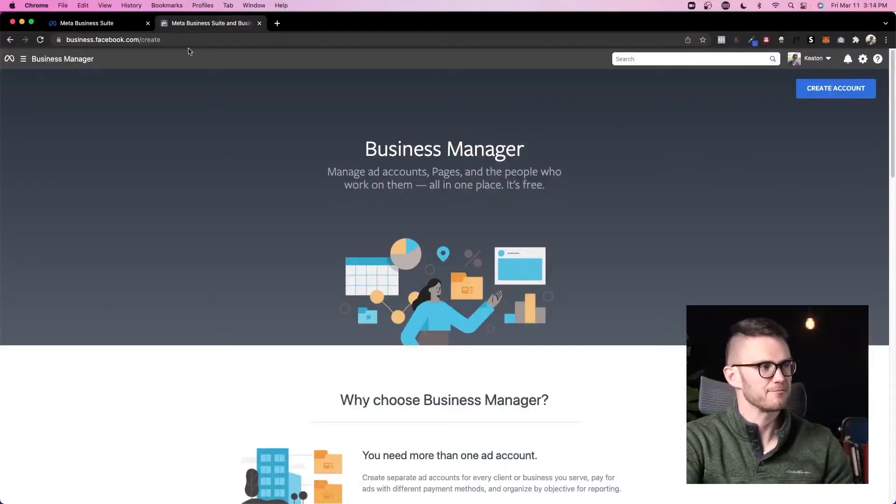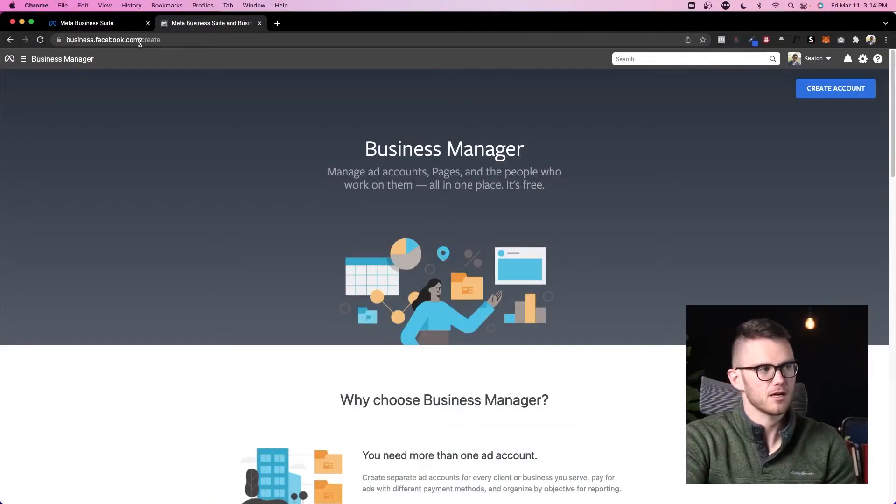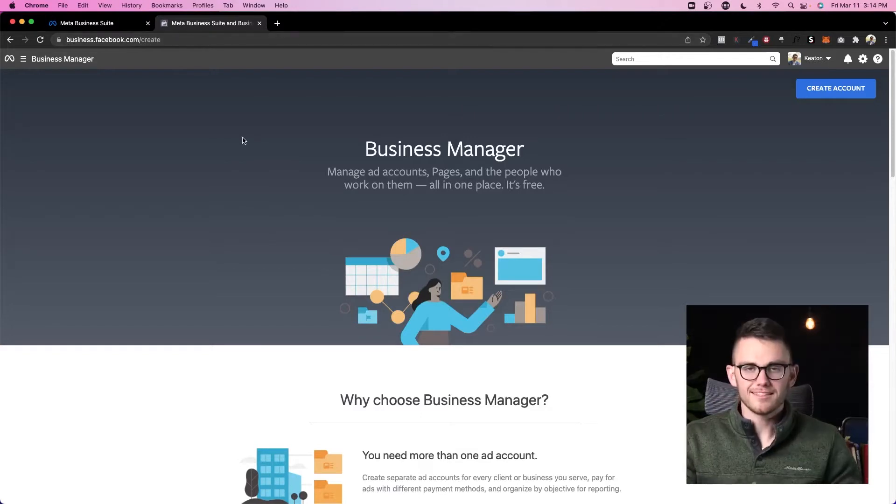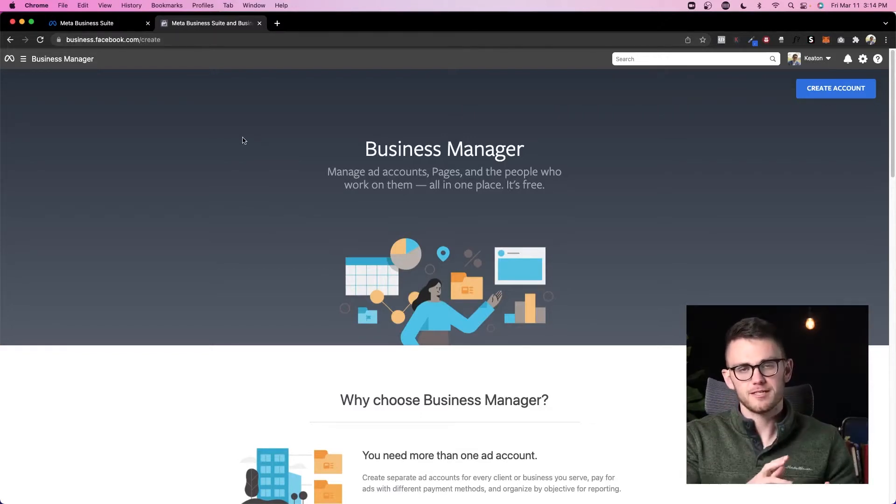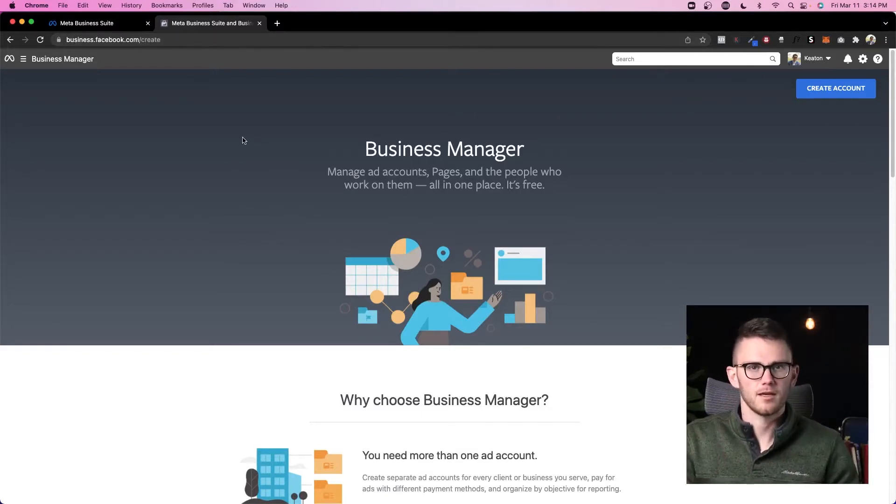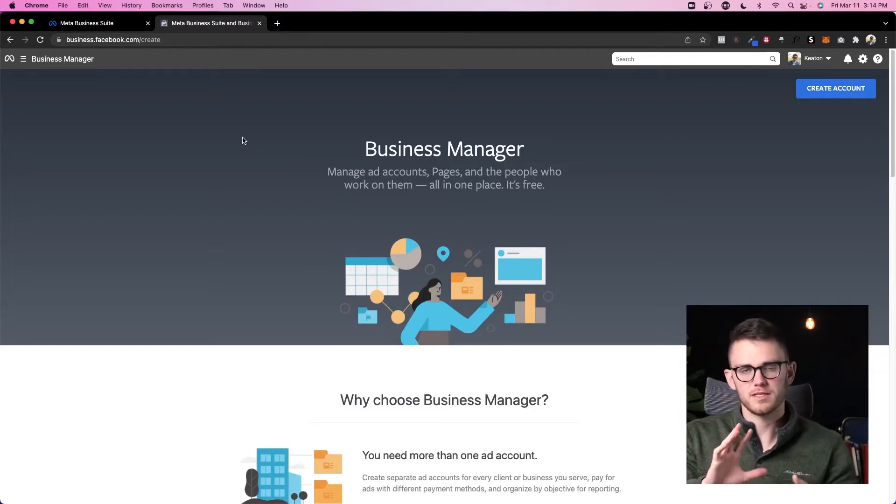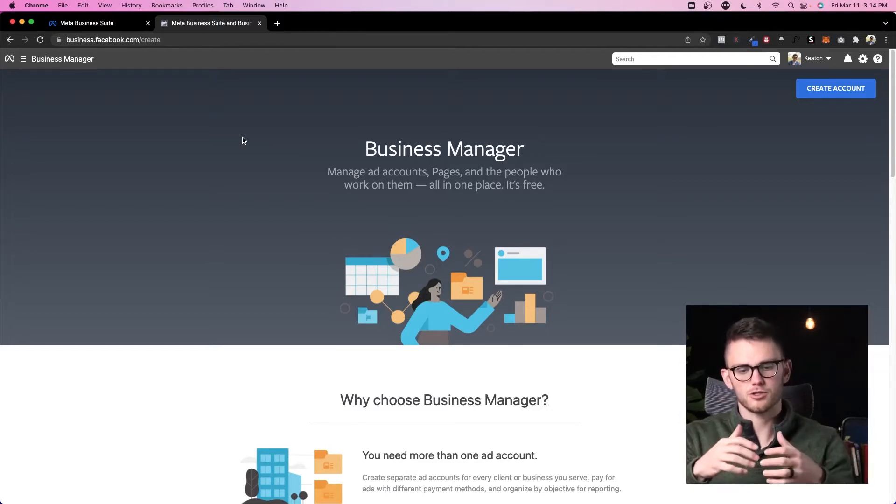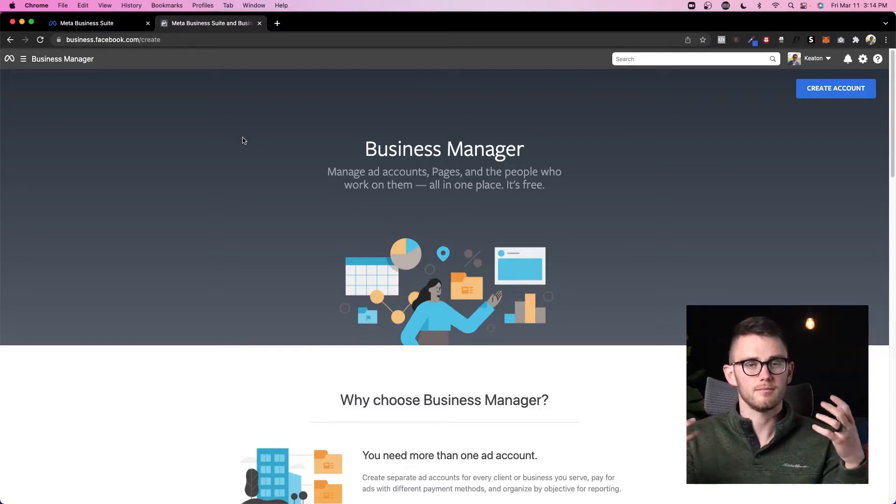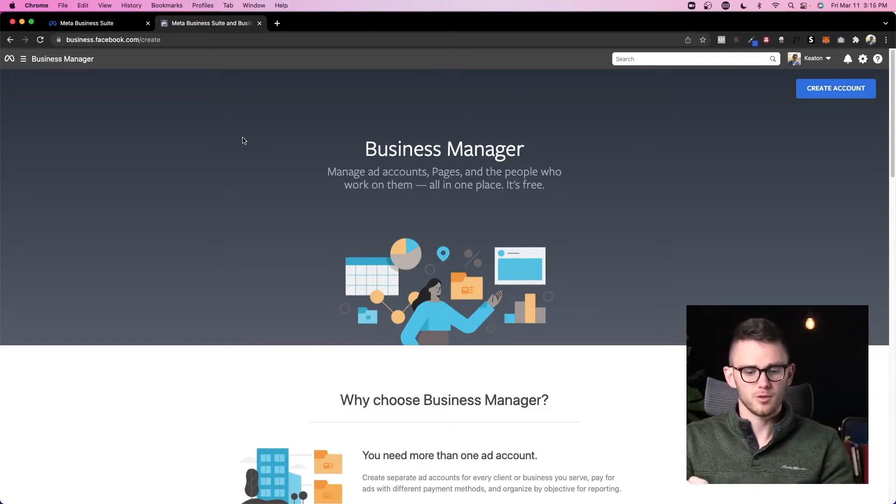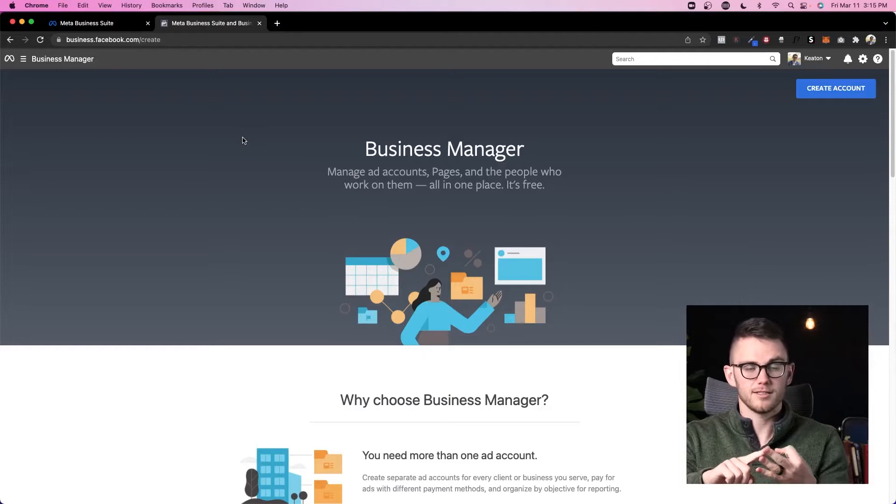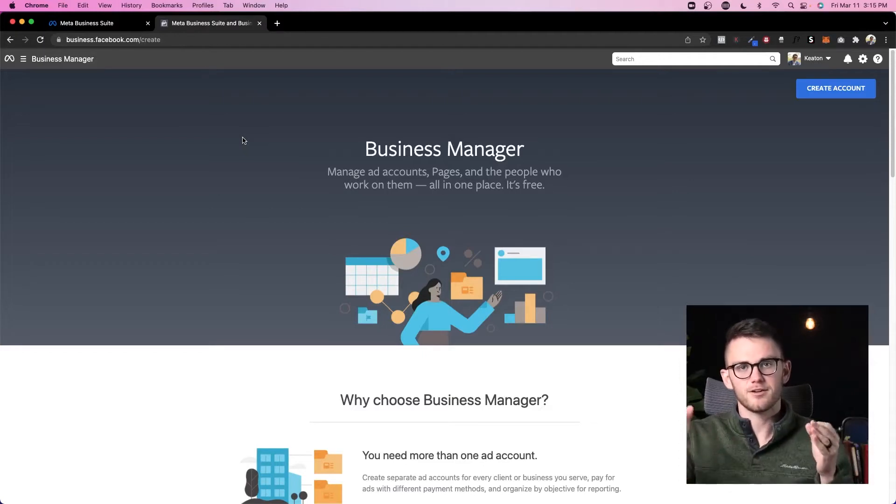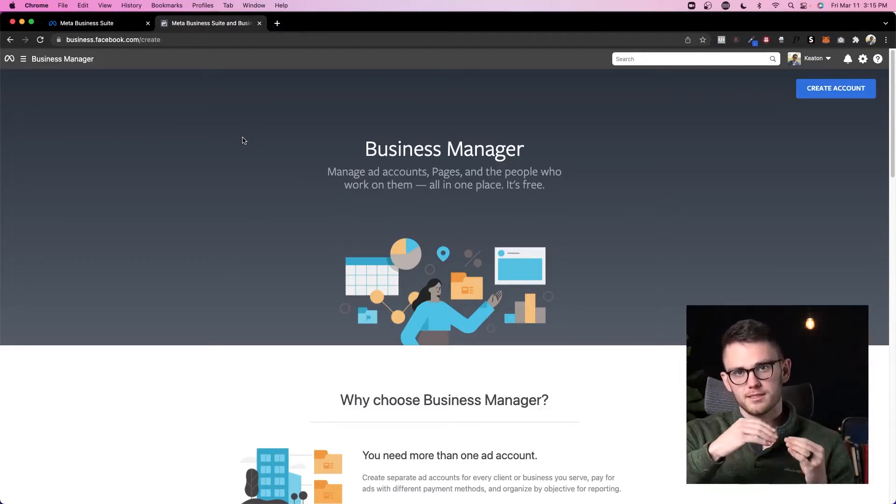Okay, so here we are in my computer. We're at business.facebook.com/create and this is where you would go to create your Facebook or Meta Business Manager. What I want you to think of Facebook Business Manager as is a power strip that all of your other business assets can plug into. So whether it's your own ad account, your client's ad account, your cousin's uncle's dog's dentist's ad account, it doesn't matter—they can all plug into your business manager.